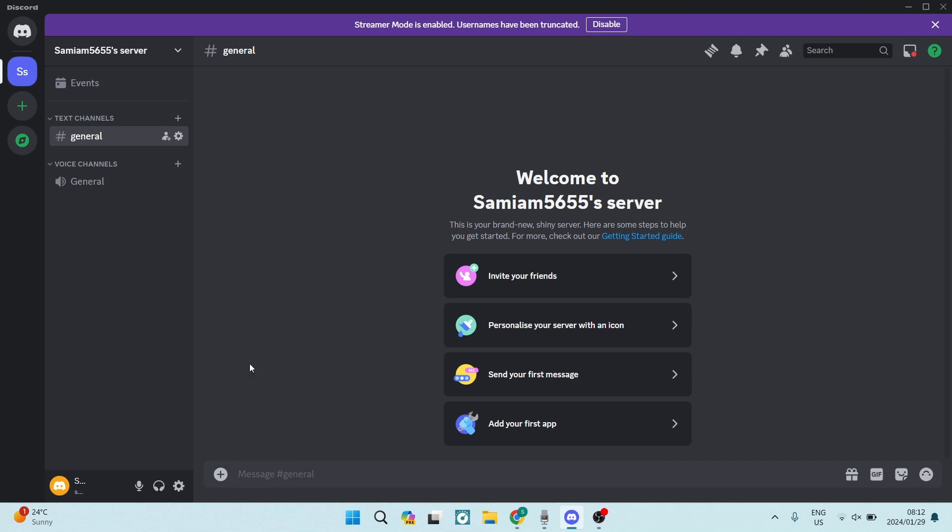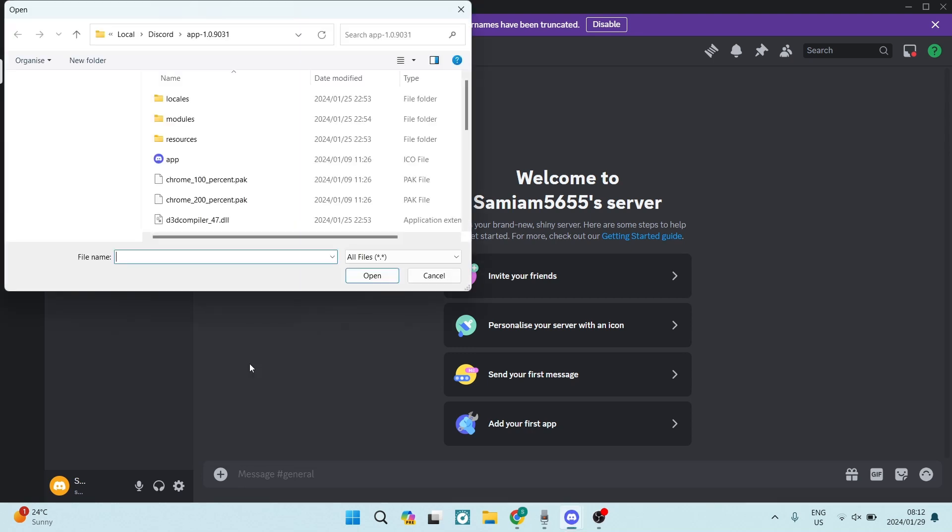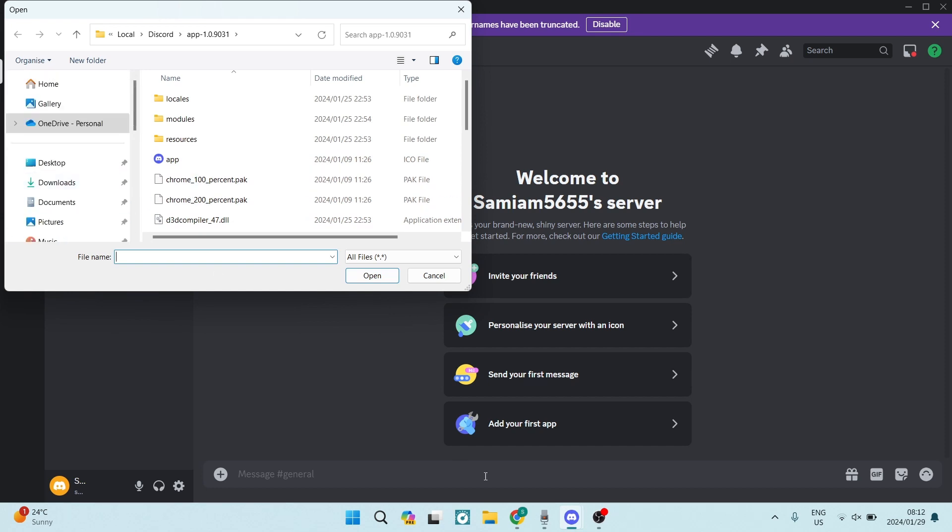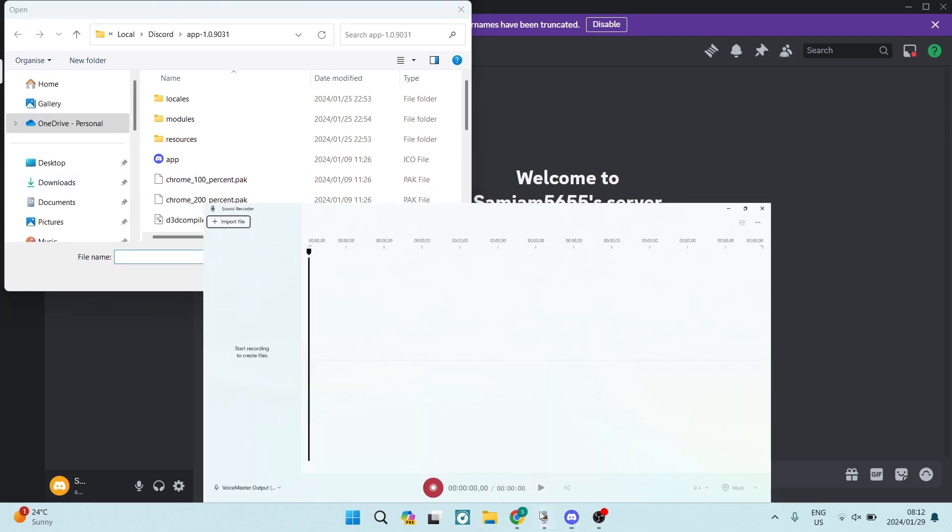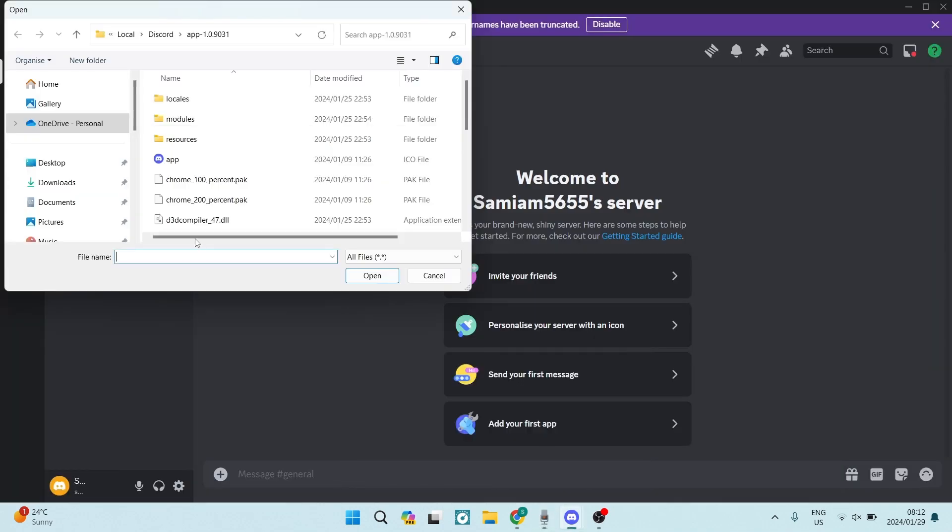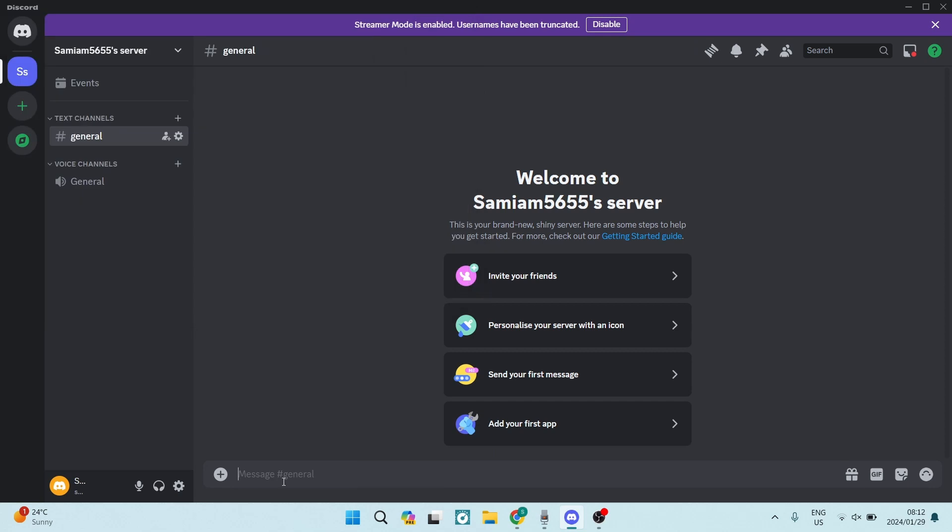You are going to tap on upload a file. It will now take you to your device files, and you can locate that voice note that we just recorded. You can then double-click on it or click on it, tap on open, and it will now be uploaded.